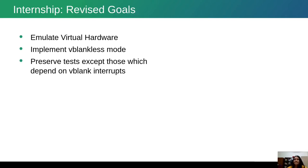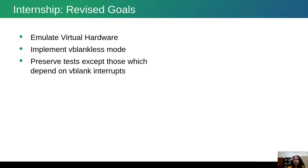However, a month into the internship, after we had done some prep work for the ConfigFS file system and I had explored the subsystem a bit more, I realized it's probably not a feasible goal to do both parts given my internship timeline. So I decided to change my expectations and readjust goals to something more reasonable — just sticking to emulating the virtual hardware mode for now.